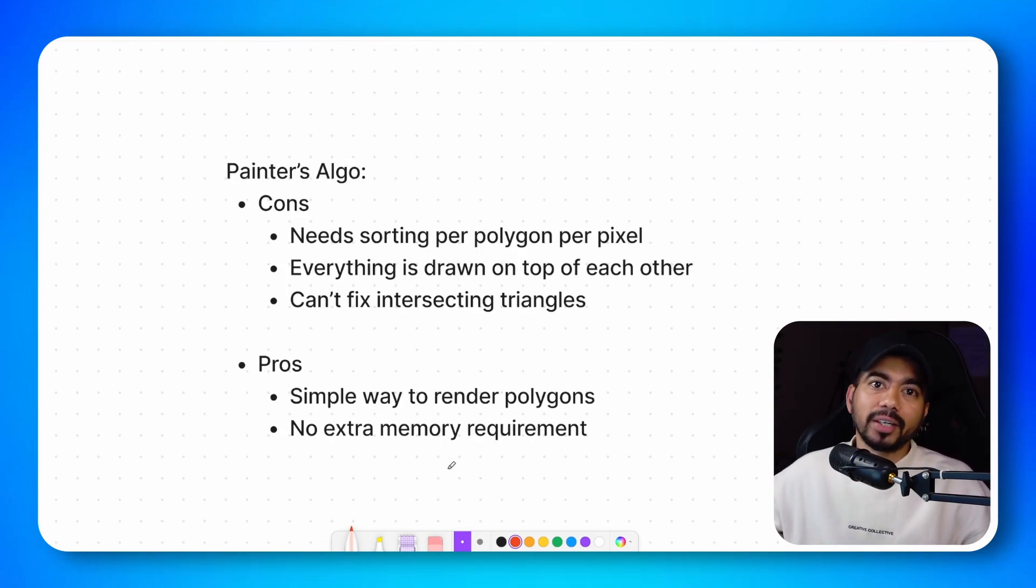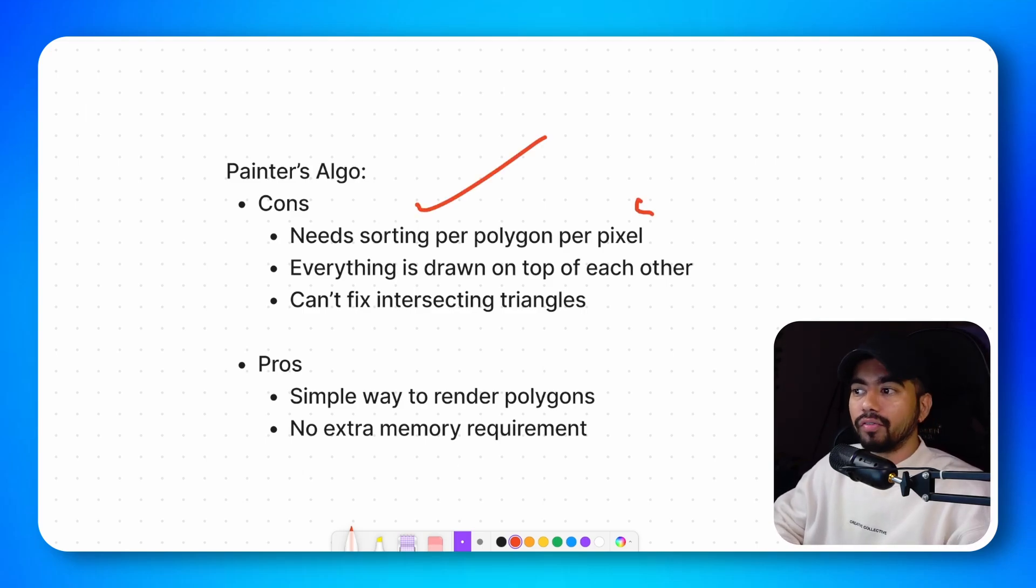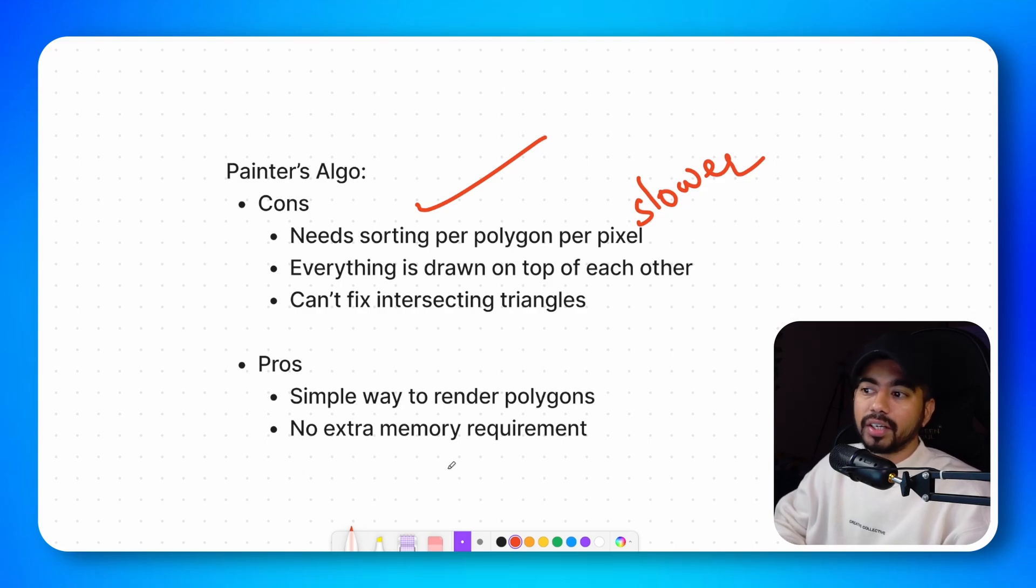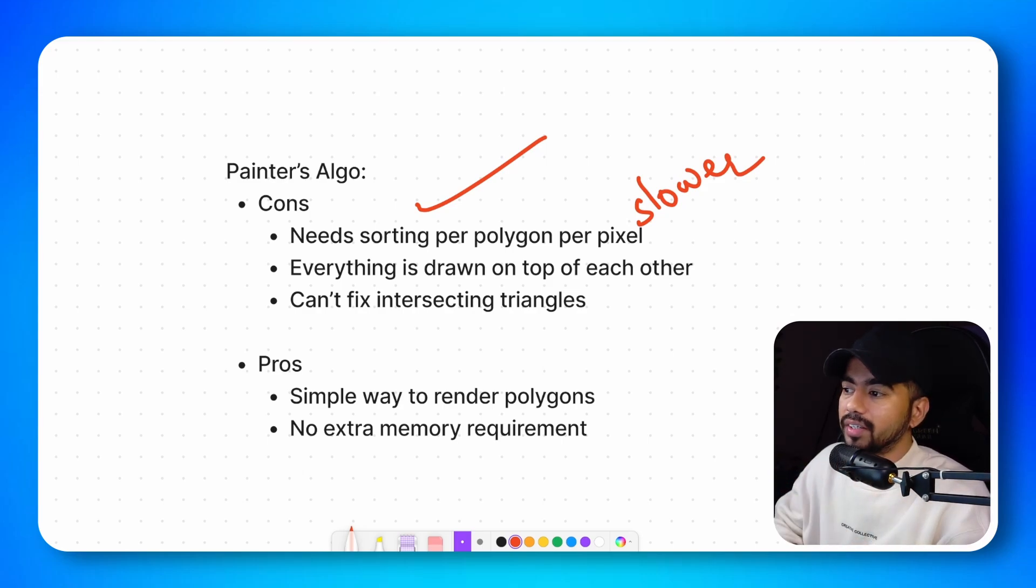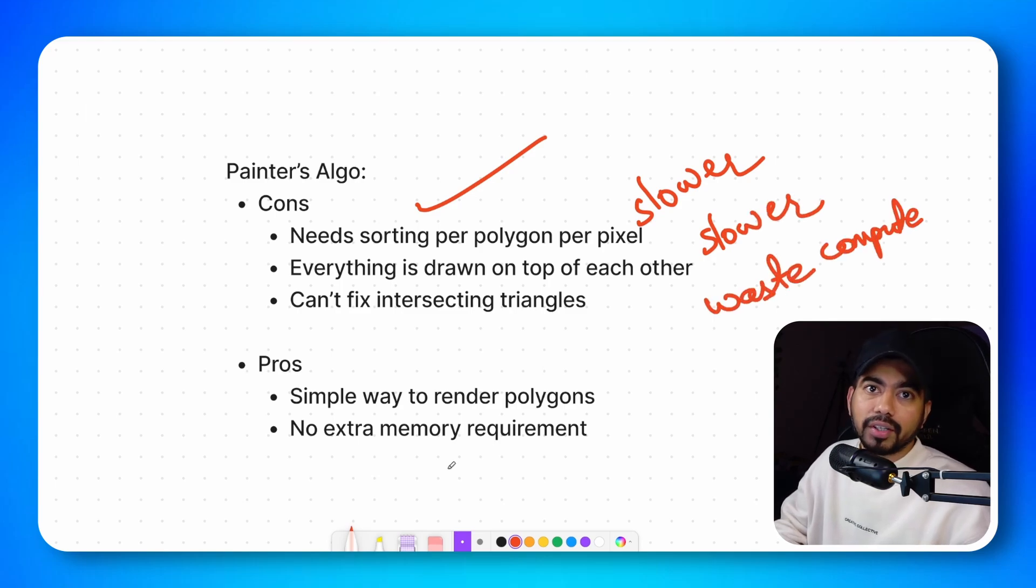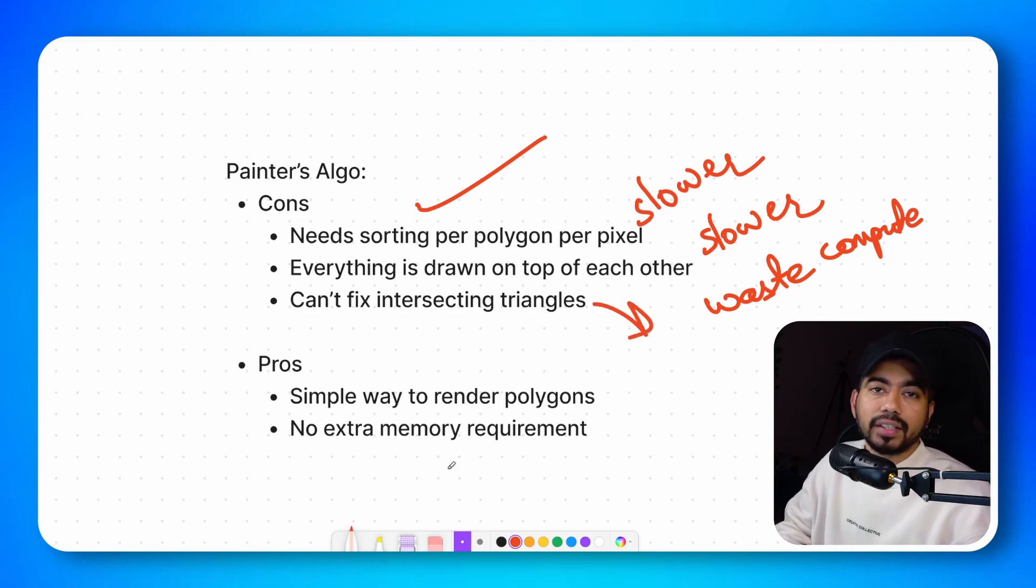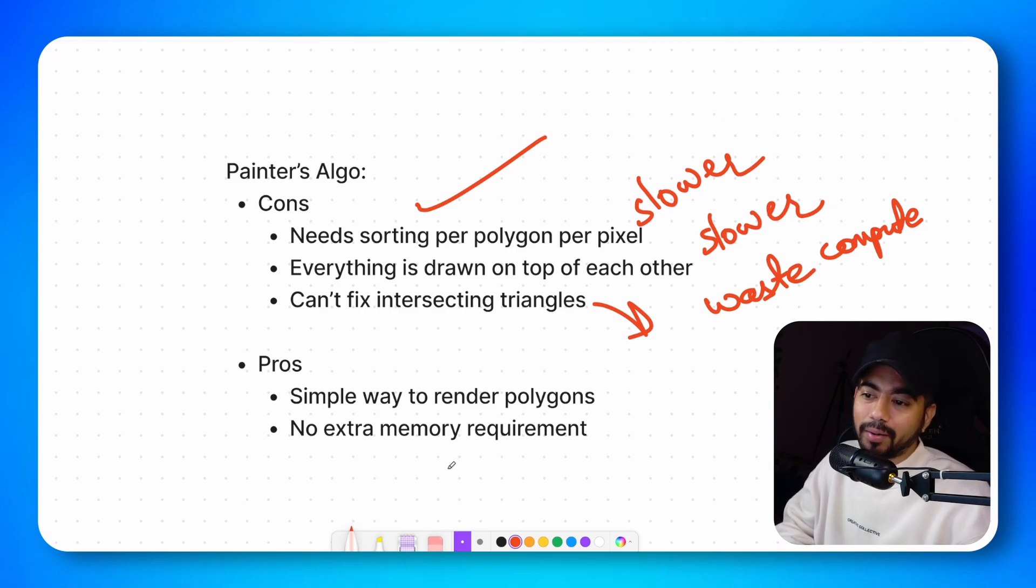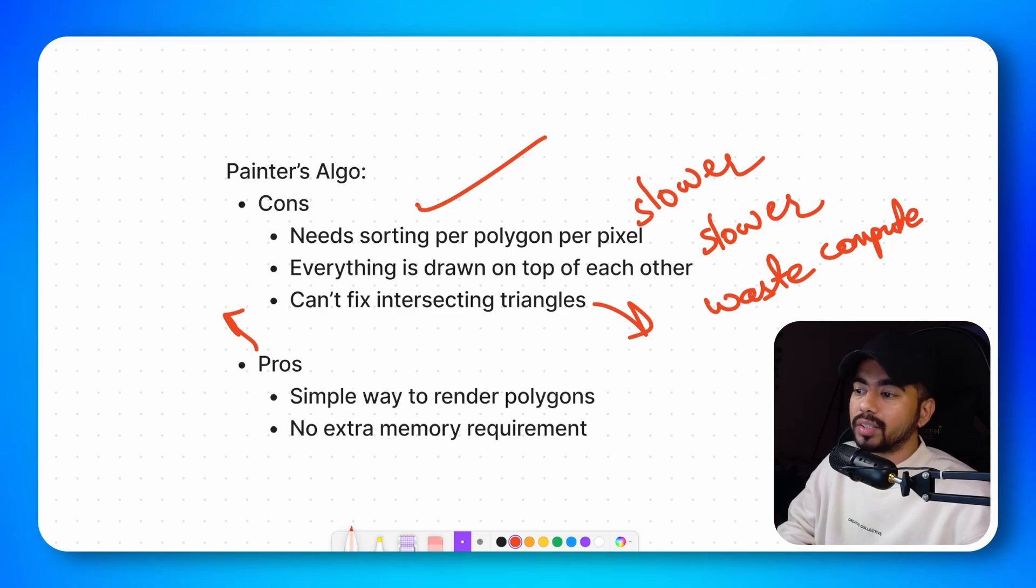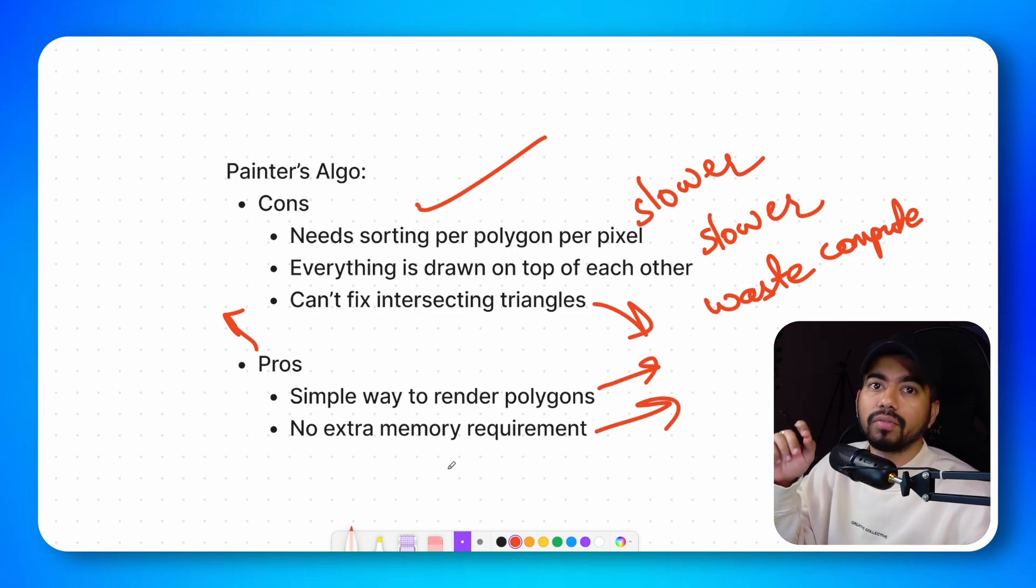Let's just quickly talk about the pros and cons of both the algorithms. So painter's algorithm needs sorting per pixel which makes it slower. Everything is drawn on top of each other. We are drawing everything right from the back till the front. So this is again slower. There is a lot of waste of compute as well. Because we are drawing everything and again, not everything will be visible on the final screen. And then it cannot fix the intersecting triangles which we already saw. It has some pros. These pros are not applicable these days. These were mostly for the old generation of SoCs or devices. So it's a simple way to render polygons. And it doesn't require any extra memory. Since the devices in the early age had very limited memory, this algorithm was actually useful those days.